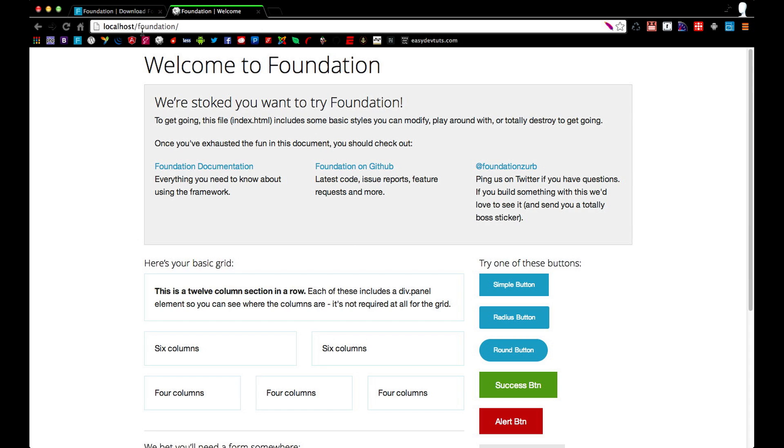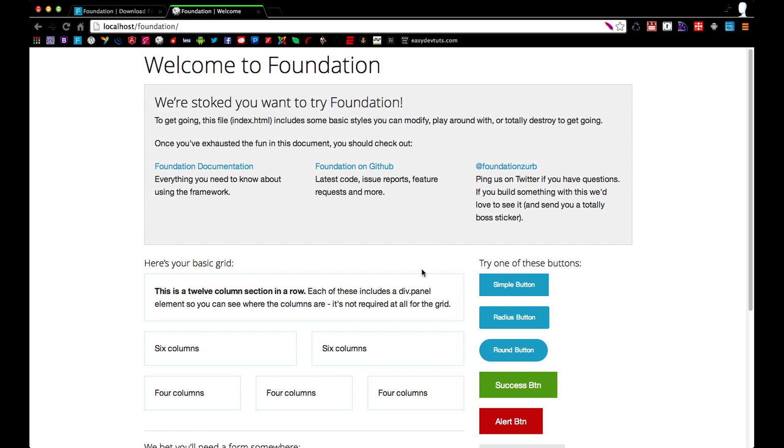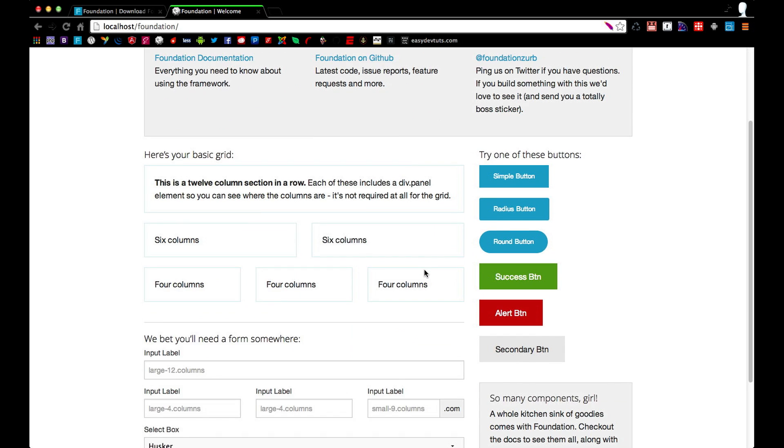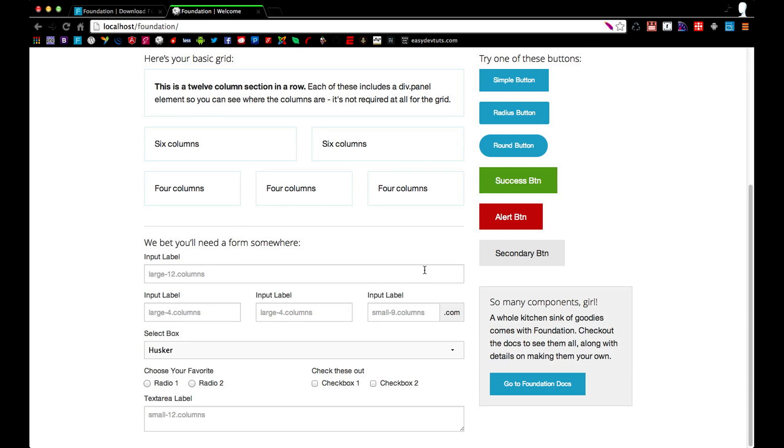I've extracted mine into a folder called foundation under my localhost server. And when I load the page this is what you'll see. In your zip file you should have gotten an index.html which is basically like a starter file.